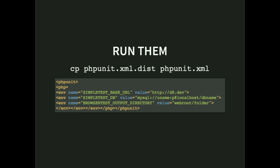To run the tests: copy phpunit.xml.dist to phpunit.xml and adapt three lines — the base URL where your Drupal site lives, the database credentials, and a directory where Drupal puts verbose output so you can see which HTML was on each visited page. Once you have that, you can start running those tests.